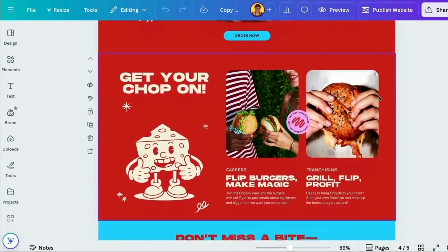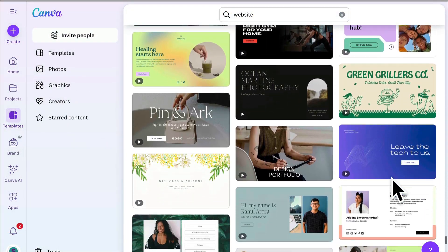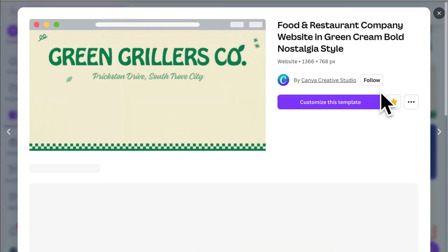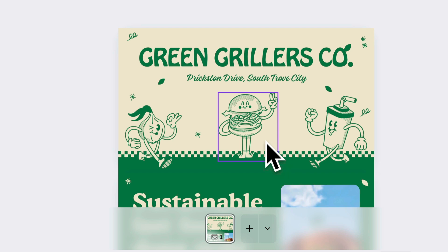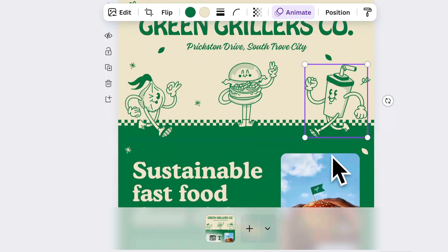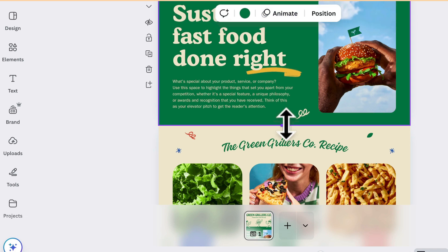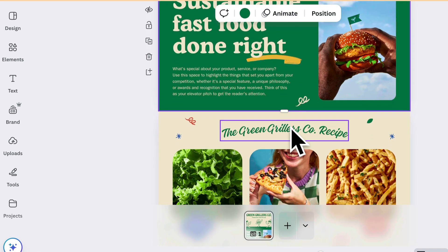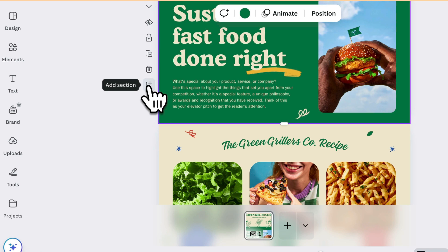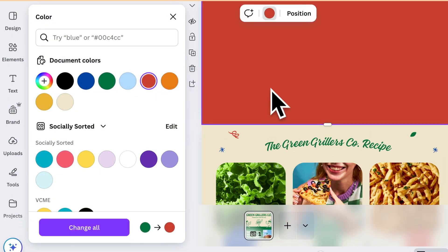I used some of the inspiration for fonts and colours from here. Now if you customise any template in Canva, you'll see it mainly gives you a single home page and it's quite editable. Everything is laid out in sections — I can easily change the size of the sections, add a new section, change the order of the sections, or click and change the colours.